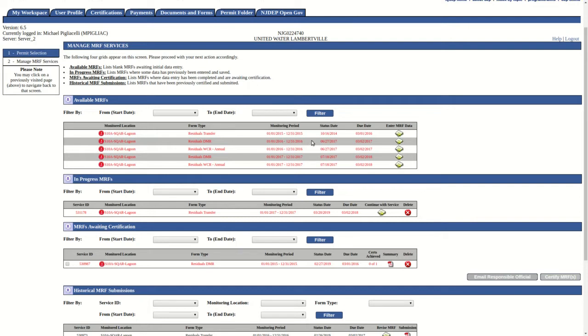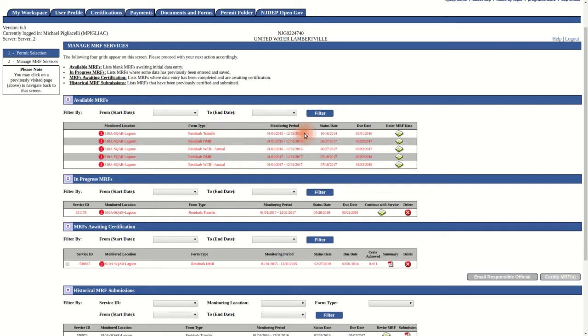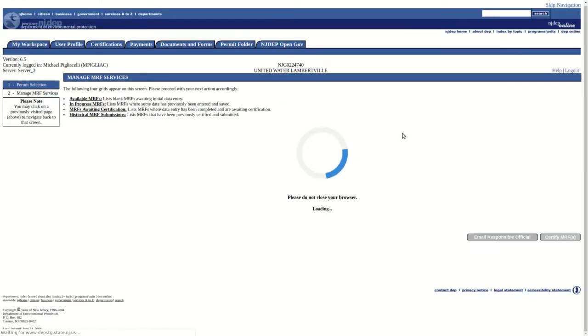We shall start from the Manage MRF Services screen. In the available MRFs grid, we must first locate the RTR MRF we wish to complete. Be sure to identify the correct form by referencing the Monitoring Location, Form Type, and Monitoring Period columns. Once we are sure we have the correct form, click on the icon under the Enter MRF Data column associated with the form.